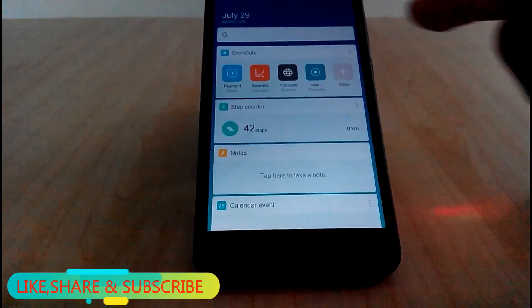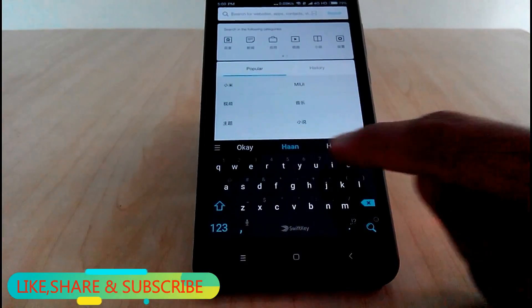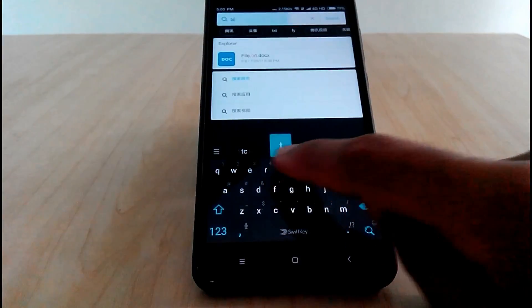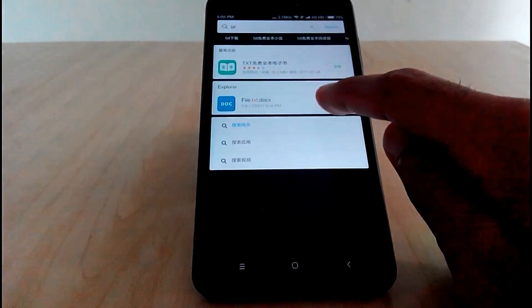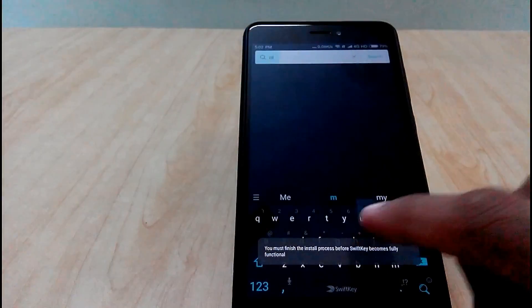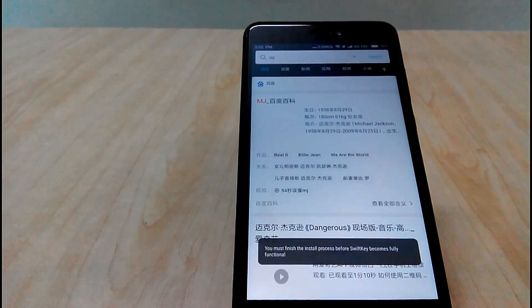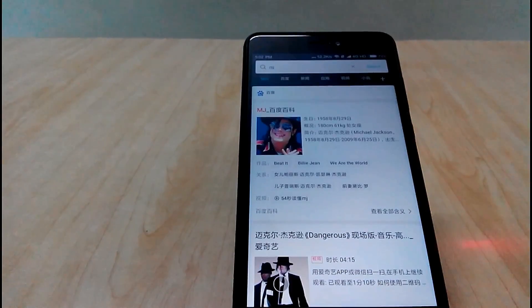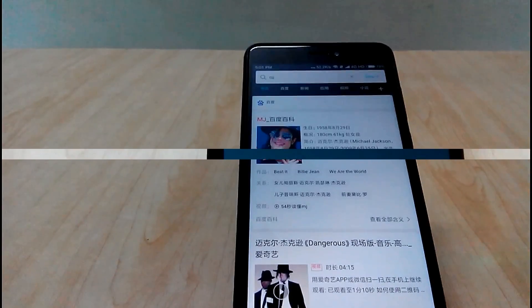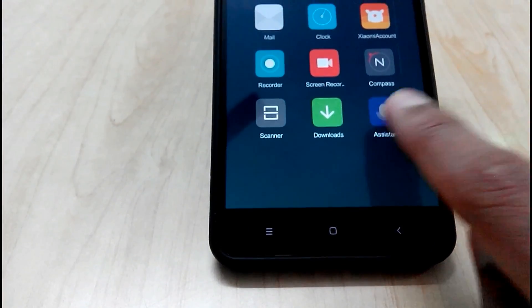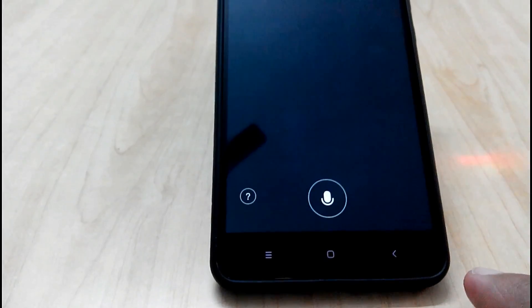And also you can get this search option in which you can search for anything in your device and or internet from apps to any text document. Also they have introduced an assistant for MIUI users.